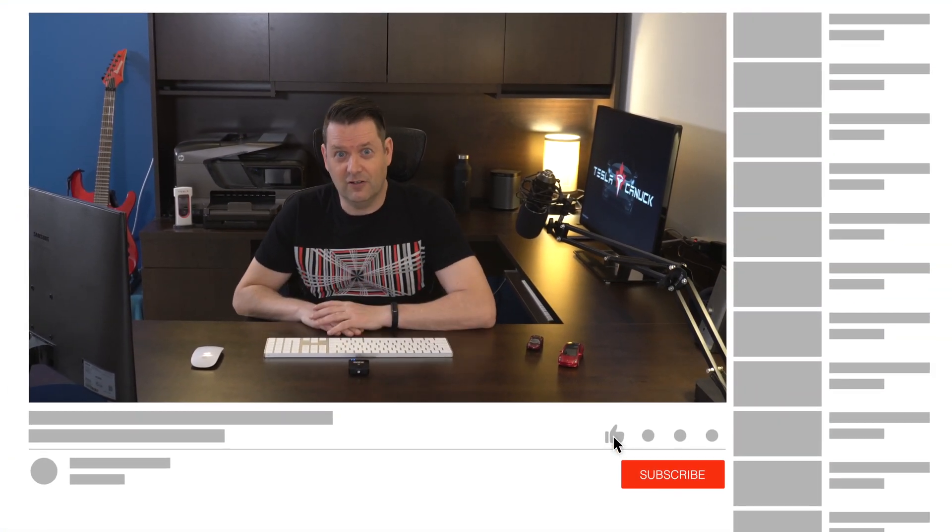Hey it's Tesla Canuck. Welcome back to another video. Today we're going to be talking about a recent announcement that Tesla made that they're going to allow Tesla owners to download some of the data that Tesla has been collecting on your vehicle.